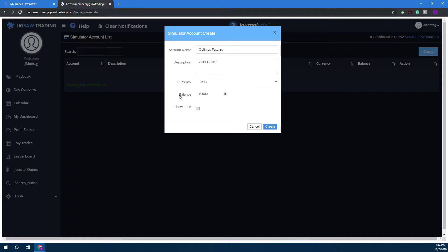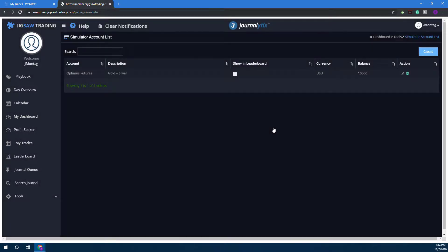From there you'll need to select the balance, so I'll put in ten thousand dollars, and then you can show whether you want leaderboard or not displayed.